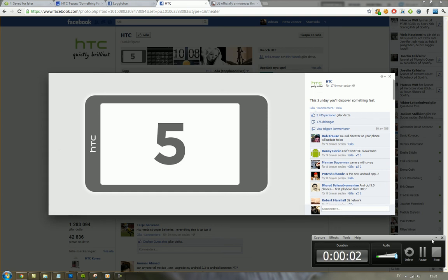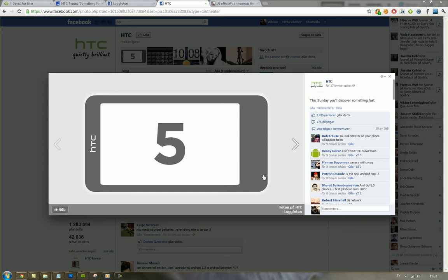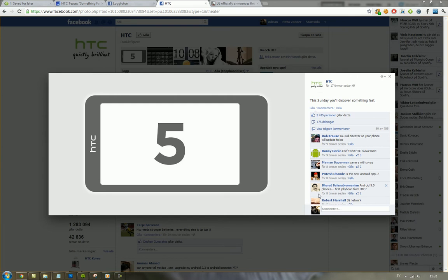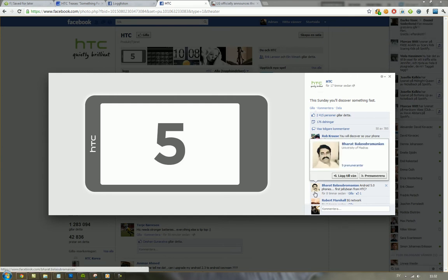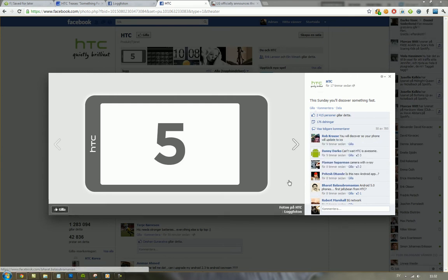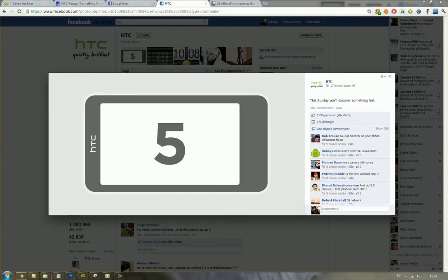Hey guys, thought I'd just let you know that it seems like HTC is teasing us here a little bit before MWC that's gonna start out on Monday with this picture of an HTC new device with a 5 in the middle of the screen and they were writing the text that this Sunday you discover something new.